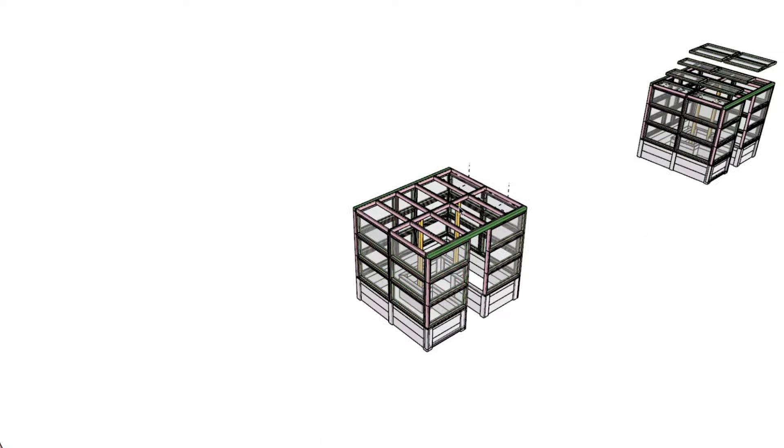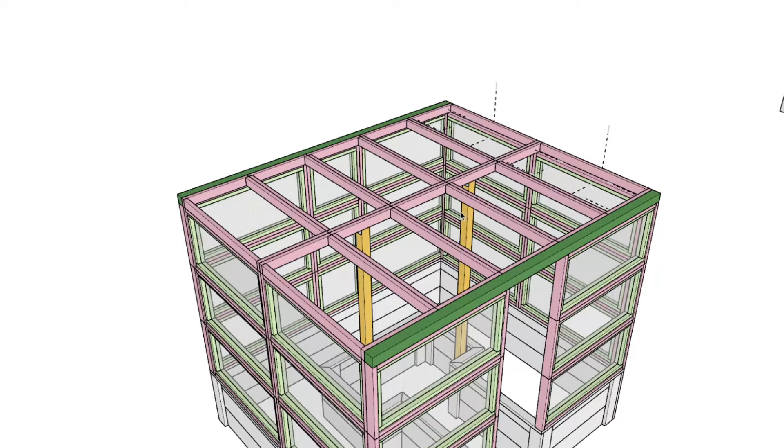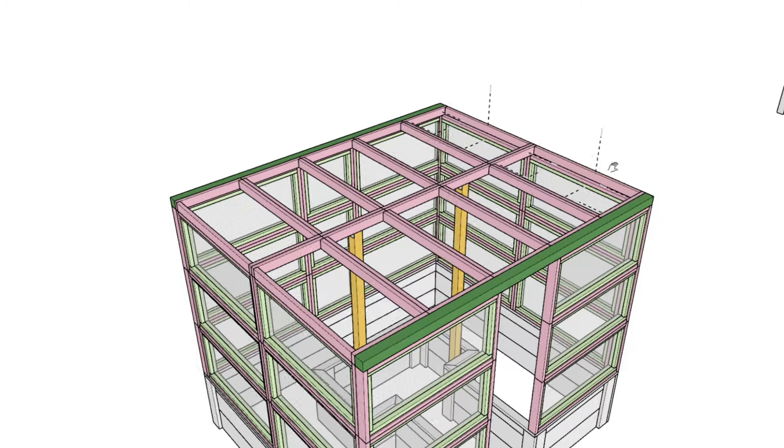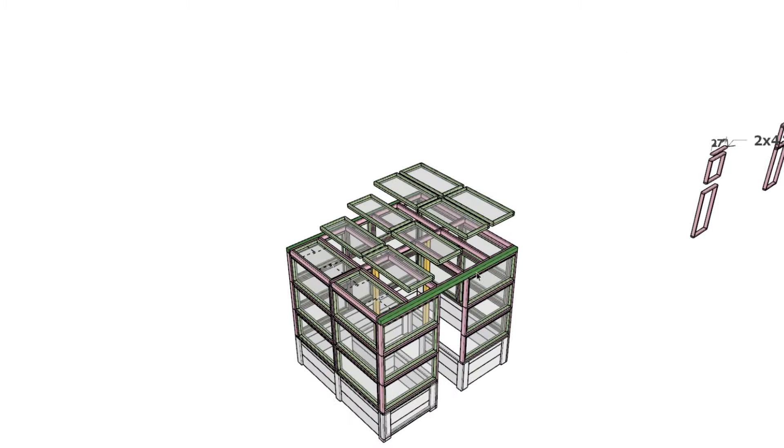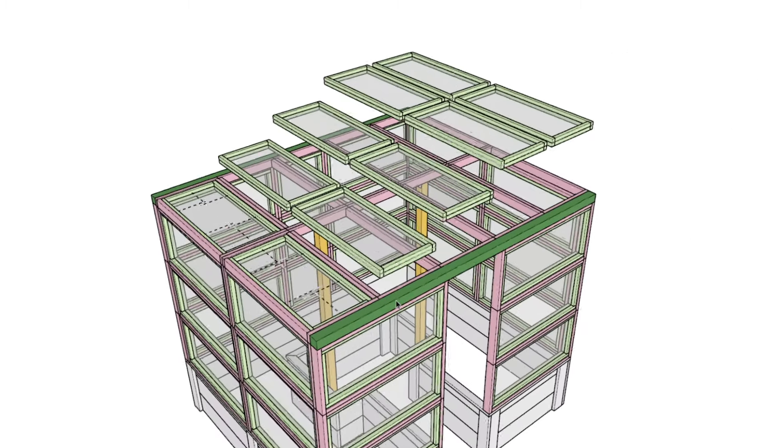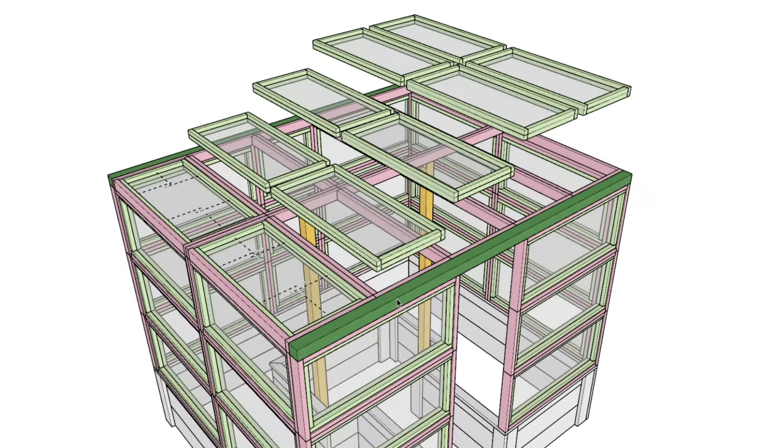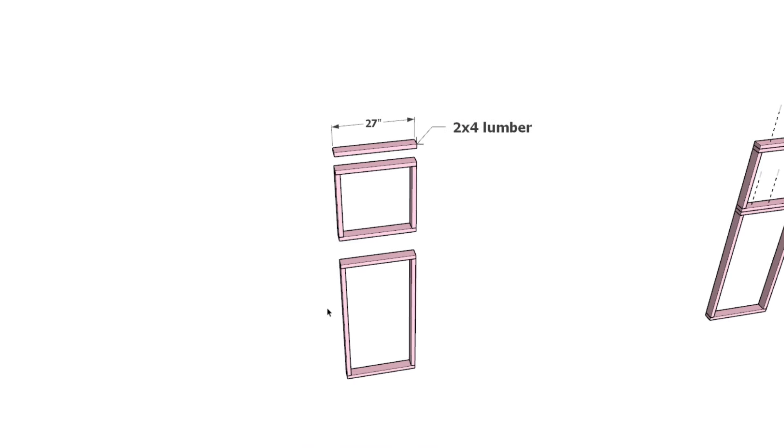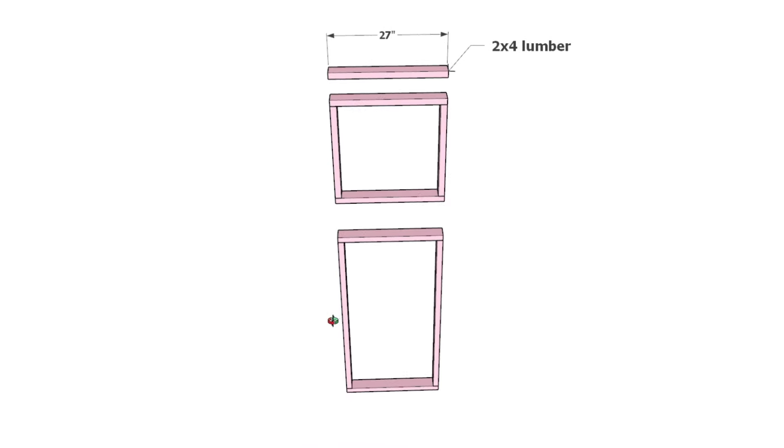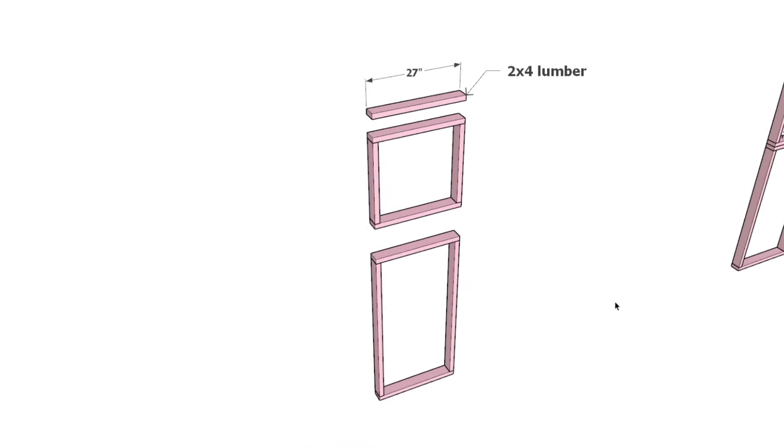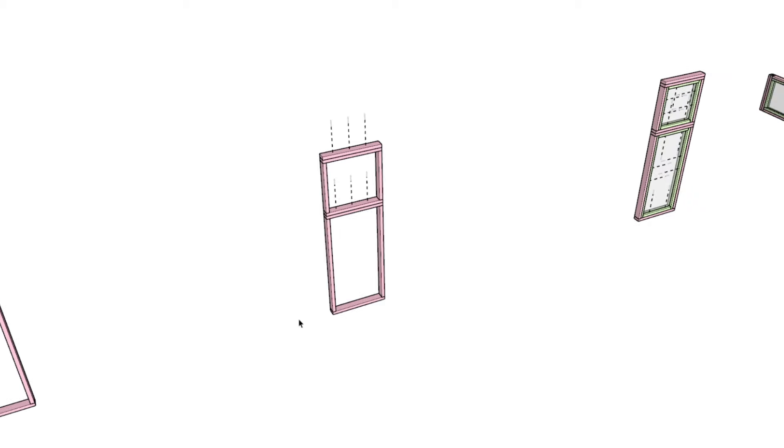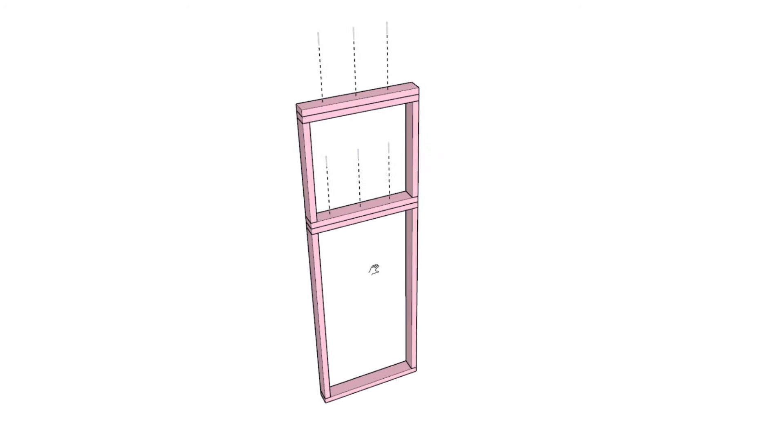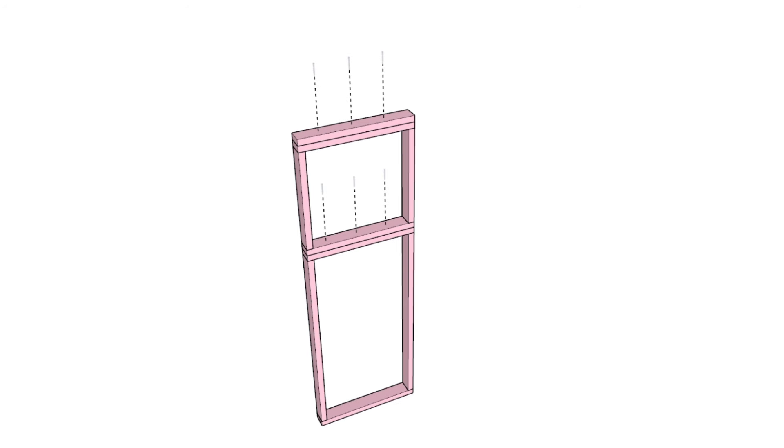Next, we'll construct the door. Start by assembling a frame using one square pink color-coded frame at the top and one rectangular pink color-coded frame below it. Connect these frames together using 2.5-inch screws. Ensure they are tightly bound together and add one more 27-inch long 2x4 at the top. Place the mesh inserts within these frames as before.